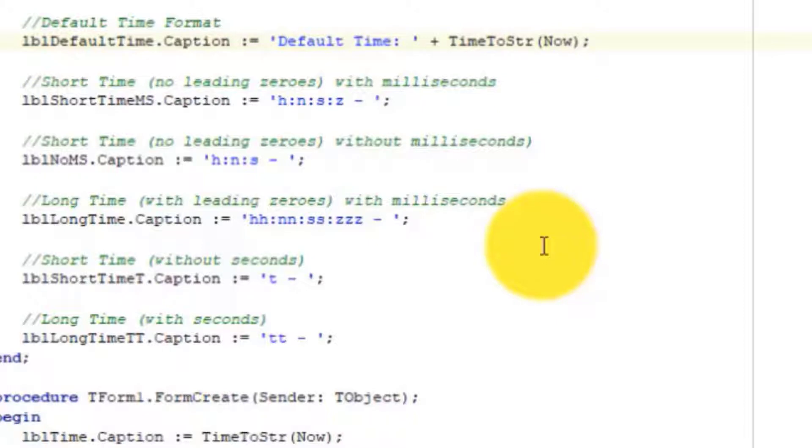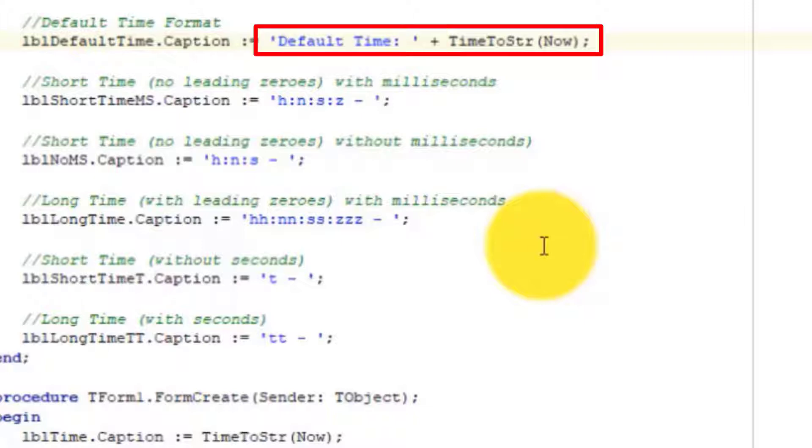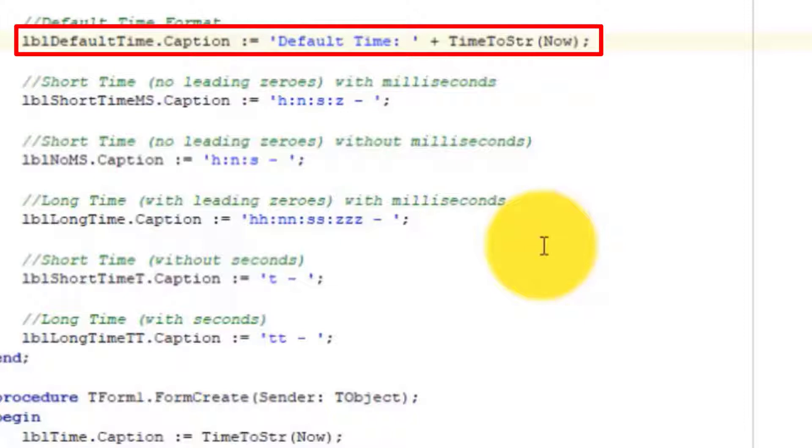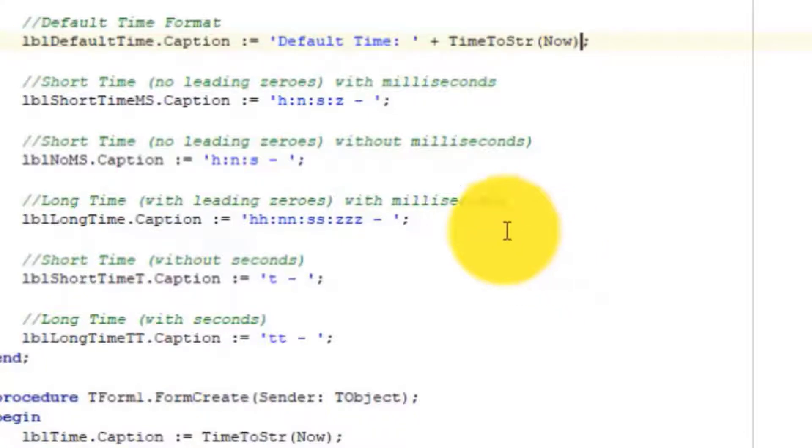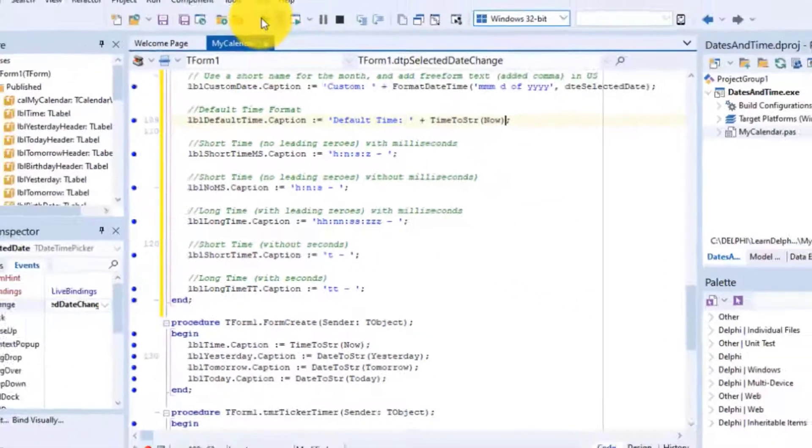Here we used the TimeToString function that we explored before to convert the current time to a string. The result is then concatenated to a literal string value, and then everything is assigned to the caption of a label named LBL Default Time. You learned in a previous lesson that NOW is a function that gets the current time and date.